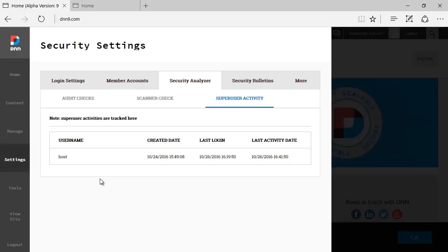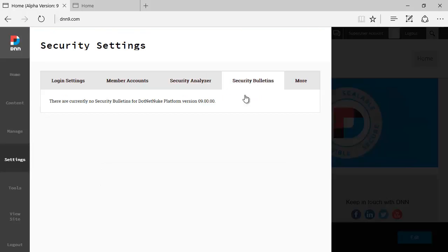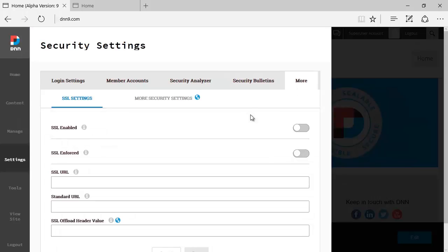The next one, security bulletins: this is just a way that you see reports of which fixes have been done from a security perspective on DNN9.